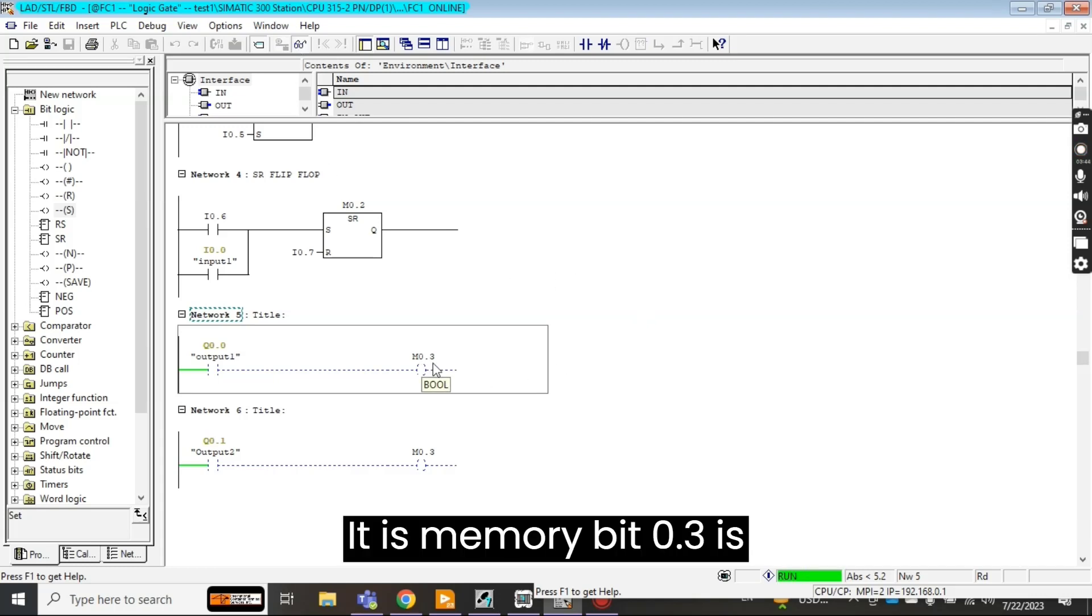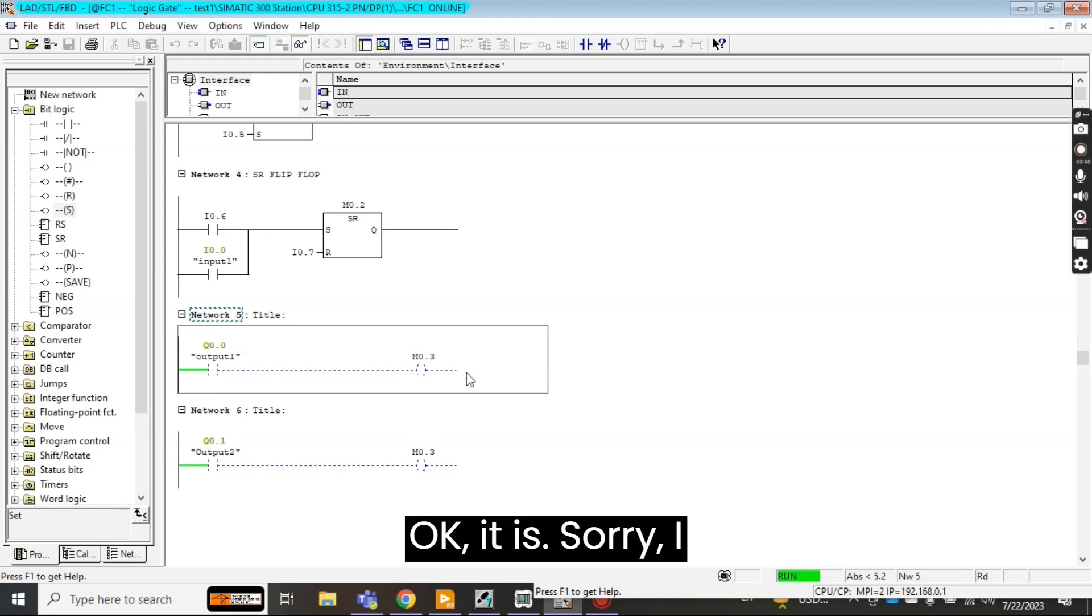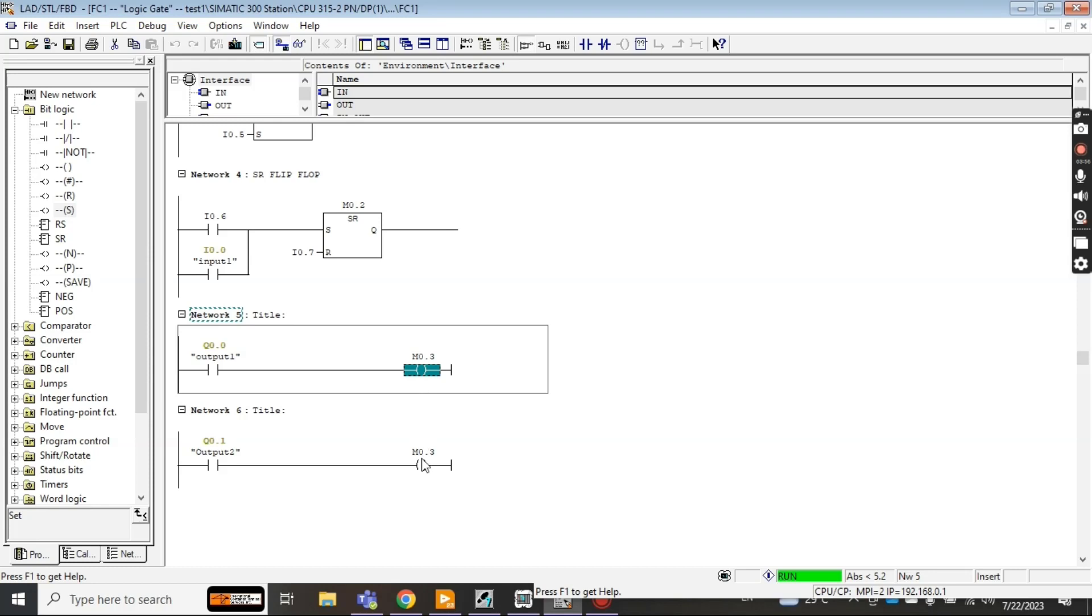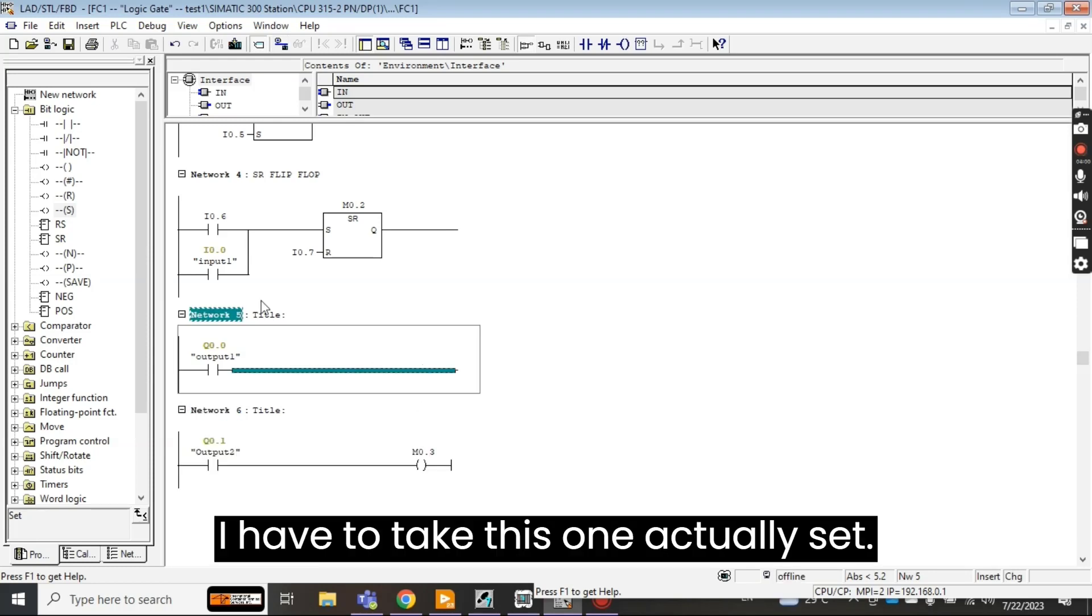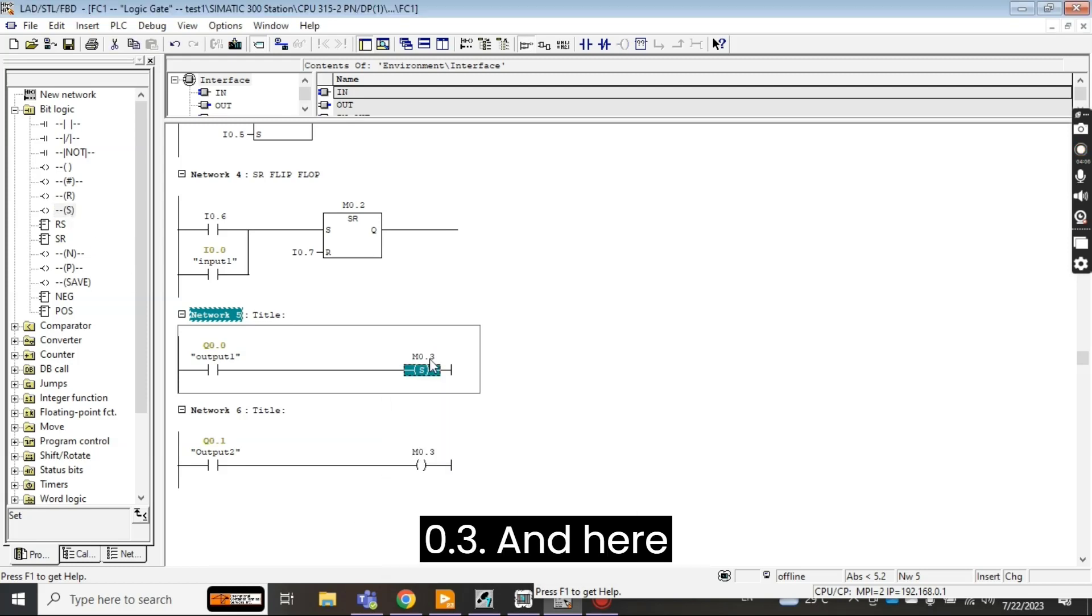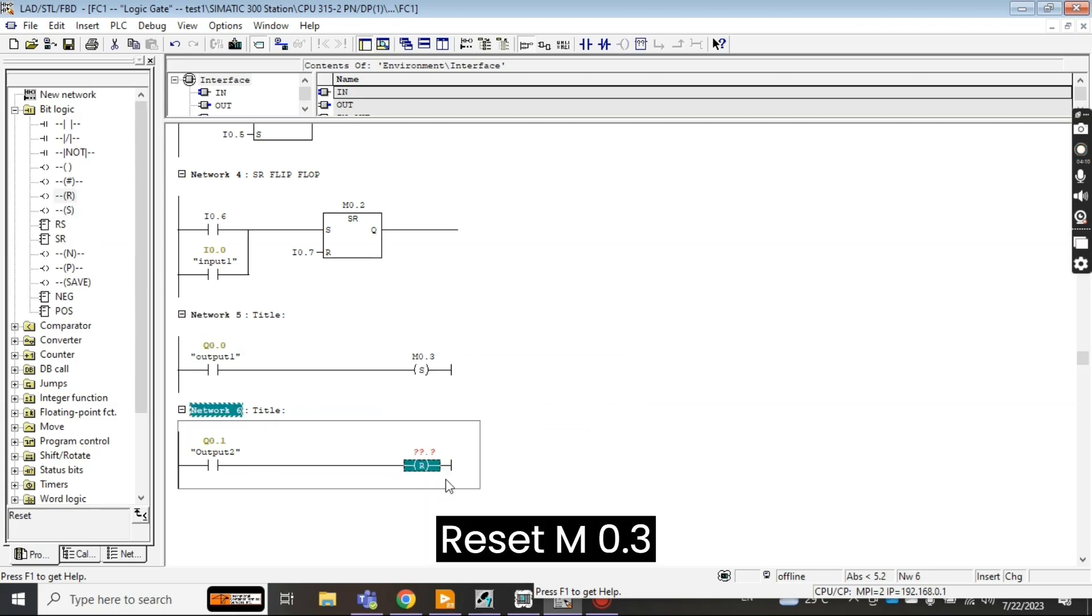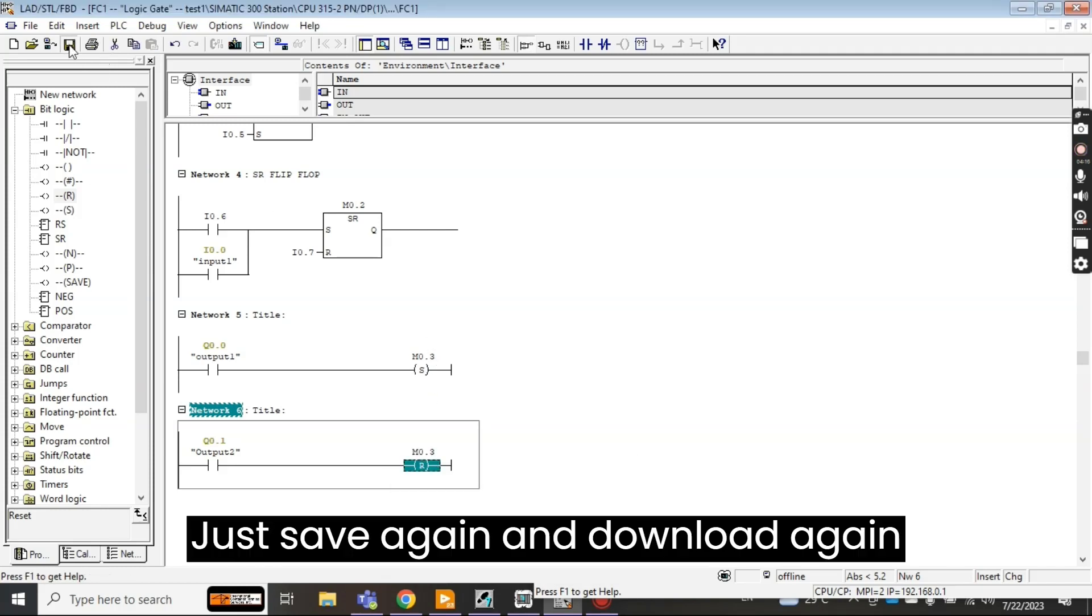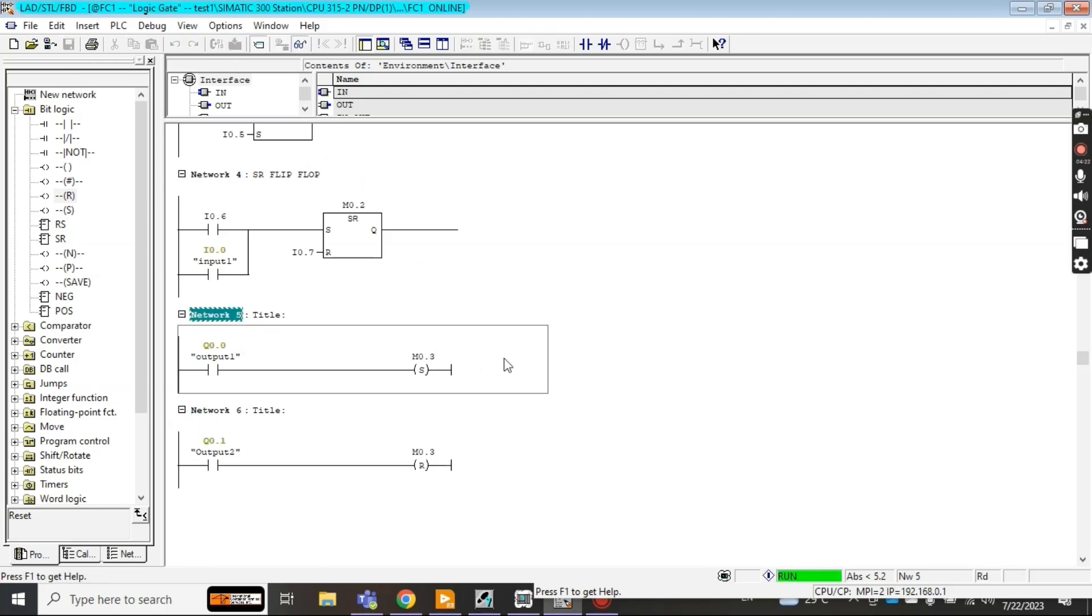Okay now memory bit 0.3 is off. Okay sorry I made a mistake here. I have to actually take set, and I have to take this one actually set M 0.3. And here I have to take reset M 0.3. Same, sorry for that. Just save again and download again. And make it, now see.